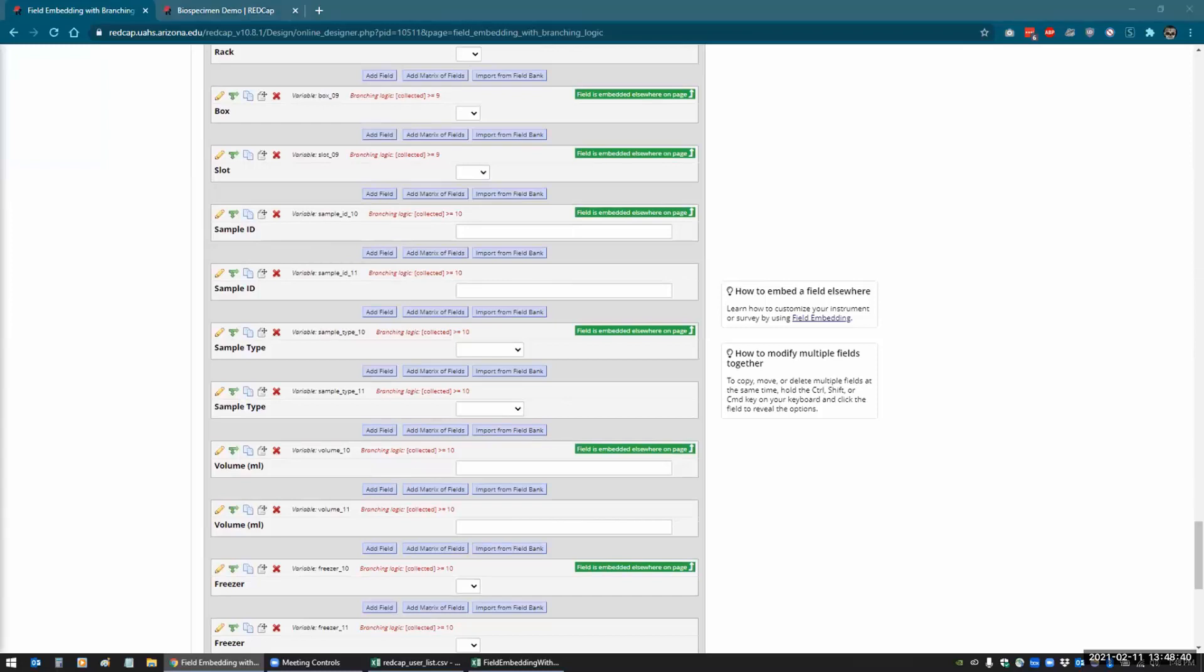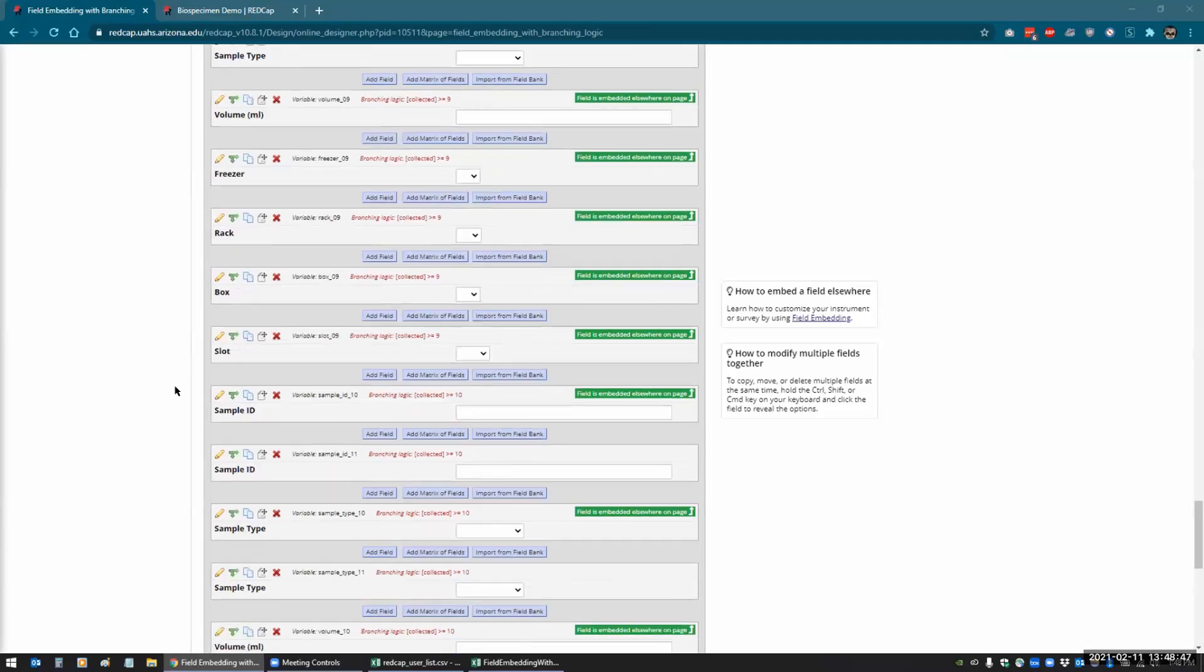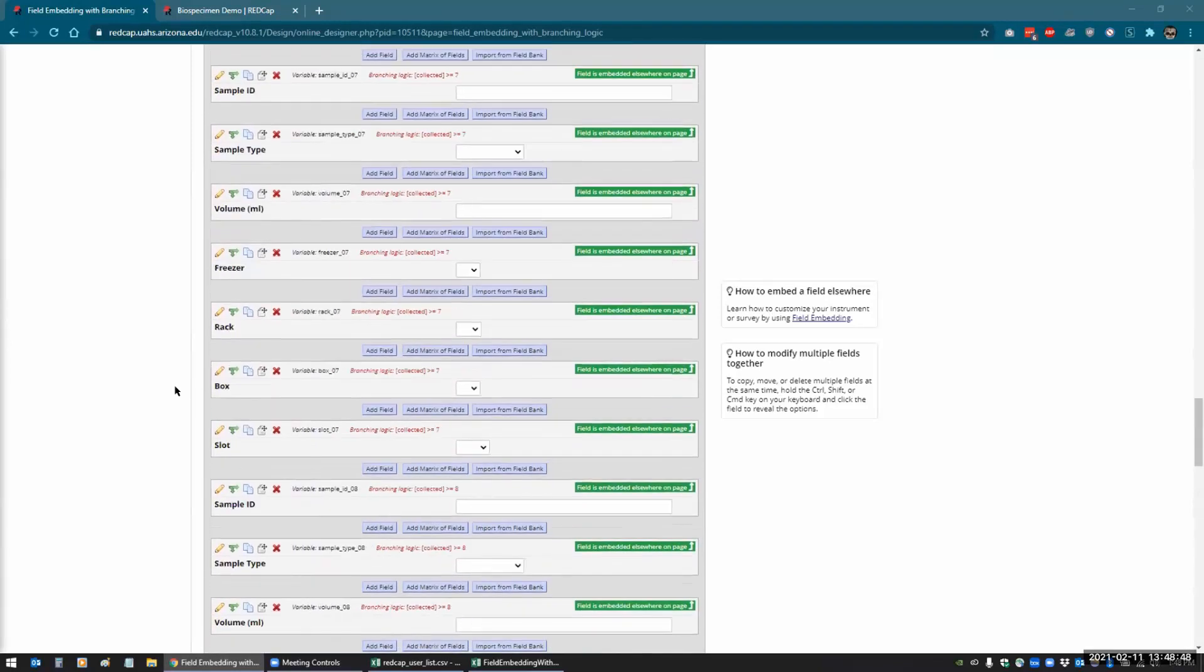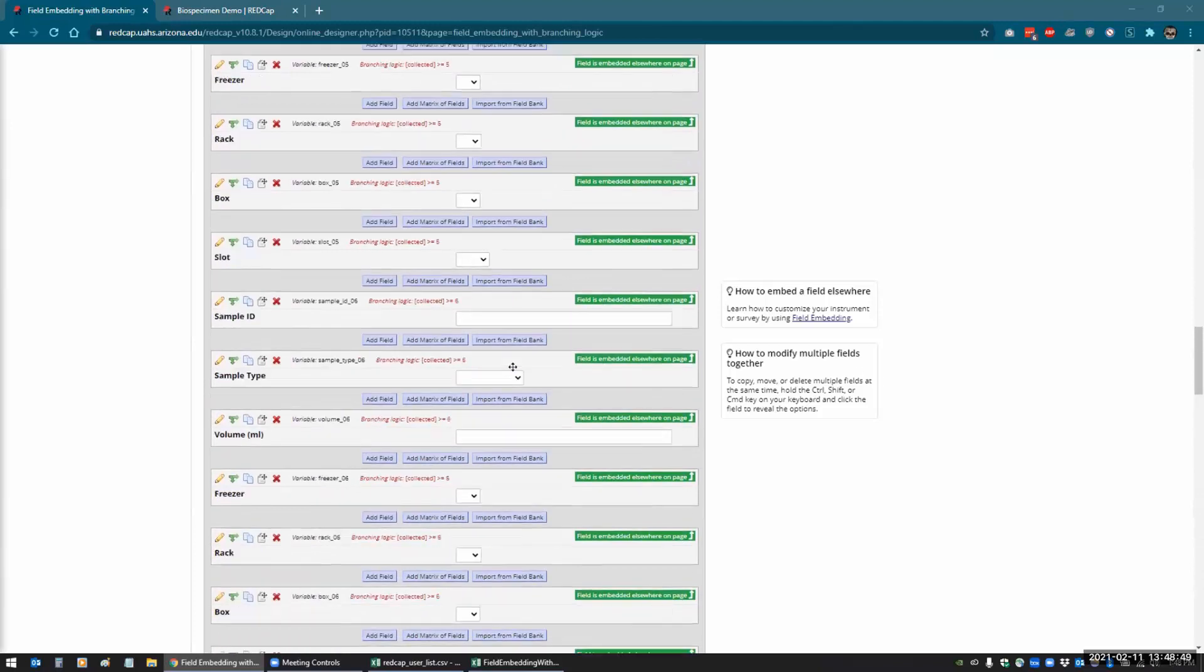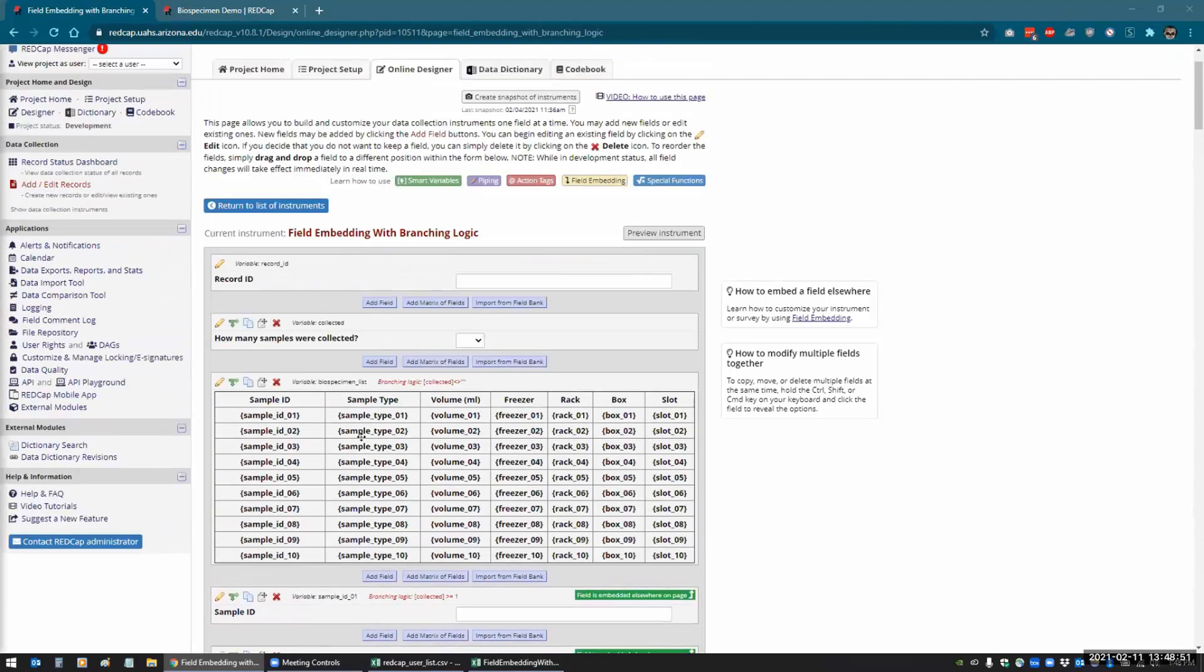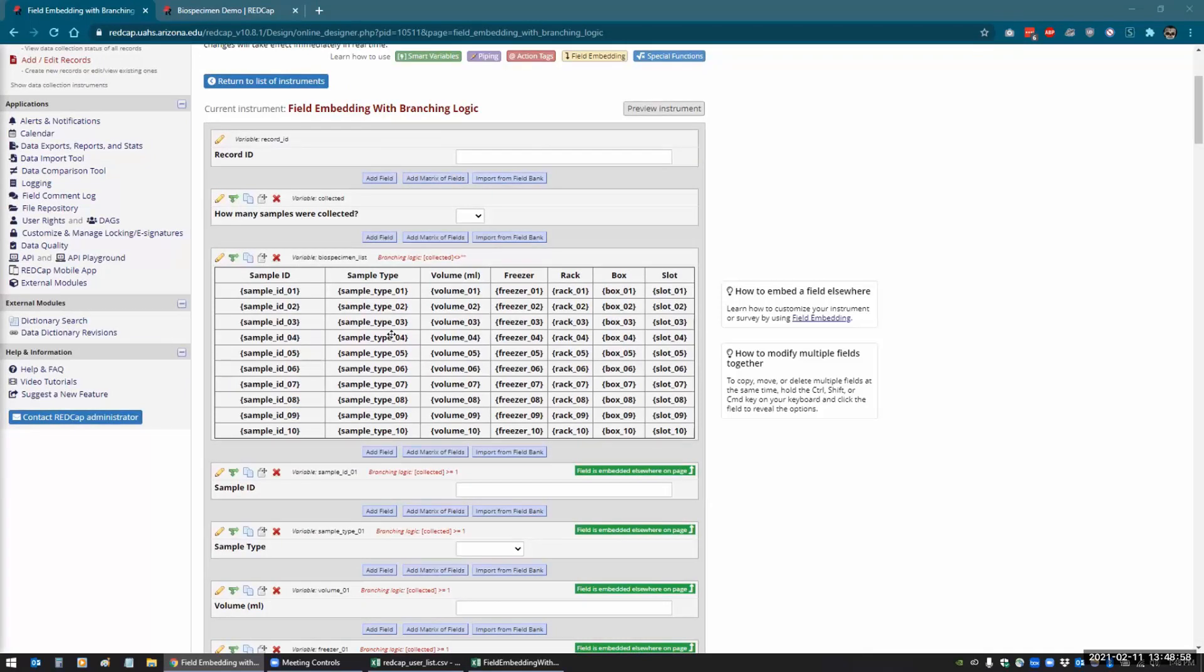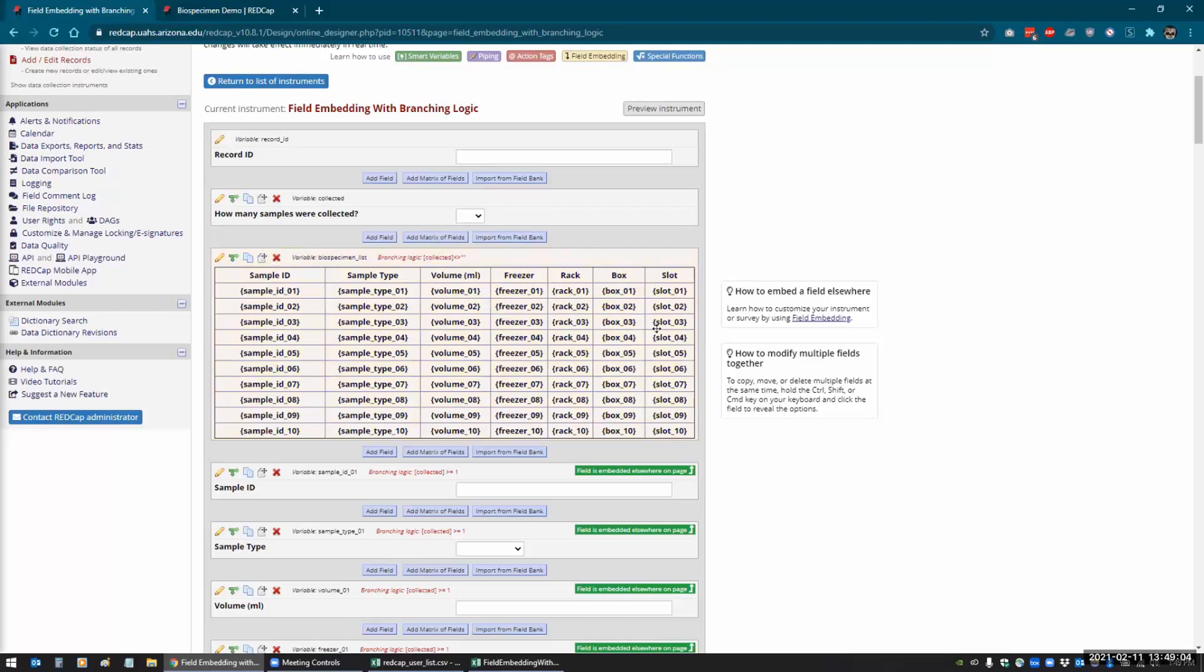Does it really matter what order they're in as long as they're all there? Yeah, no, it doesn't matter at all. And the nice thing is that you can have all your fields up at the top and you can have your embedded field down at the bottom. Like with Shazam, you had to have the field up above it before it would work in Shazam. Whereas this, it doesn't matter if it's up above it or below it.